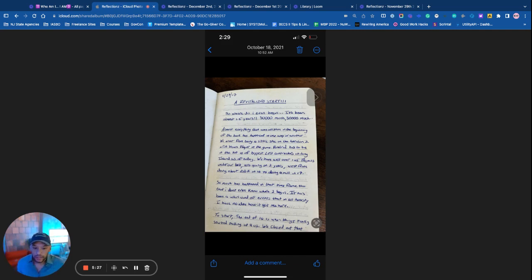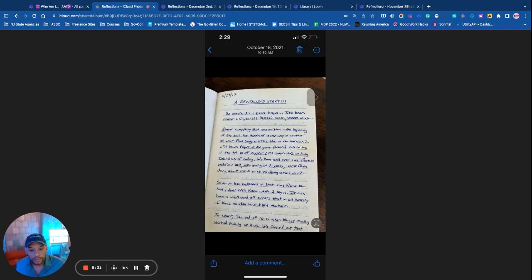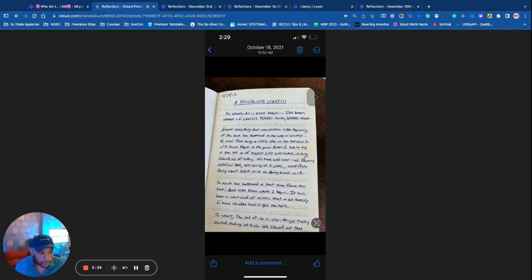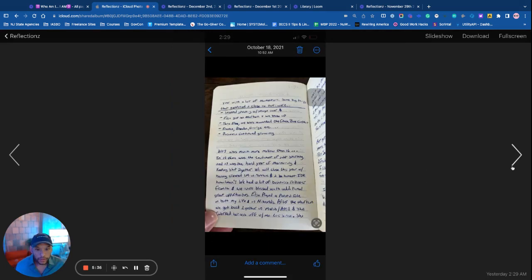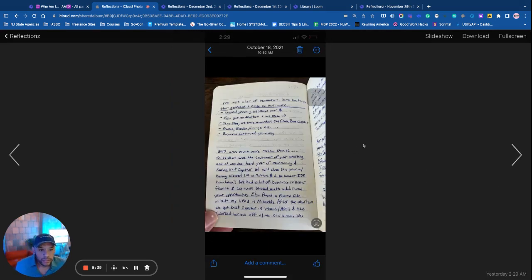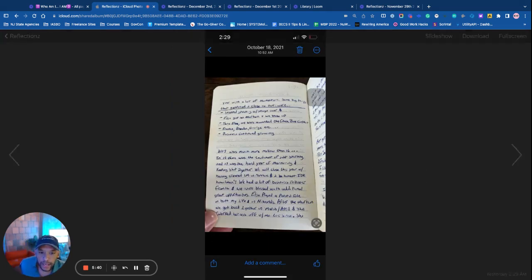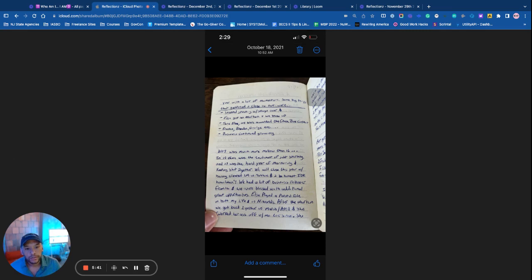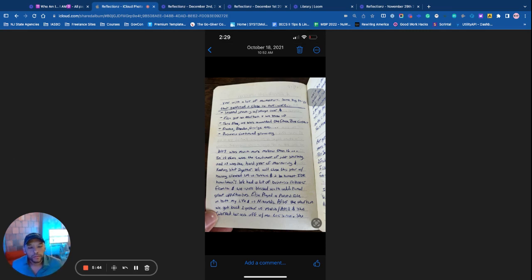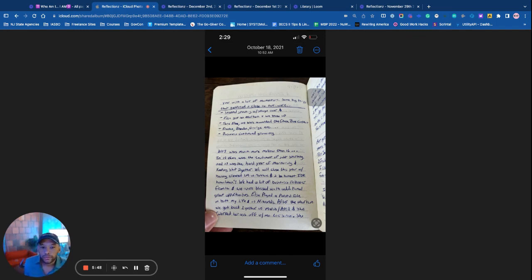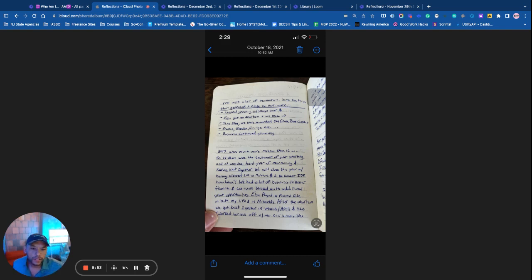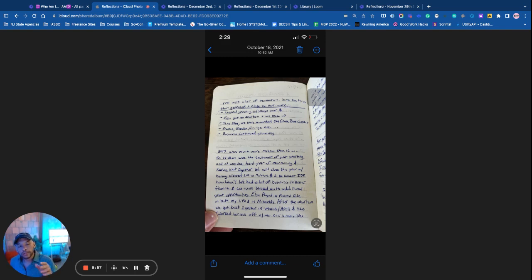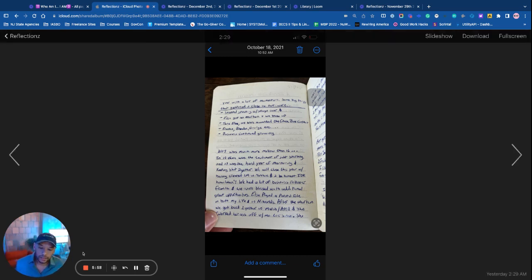To start, the end of '16 is when things really started picking up for us. We closed out that year with a lot of momentum. Some big things that happened to close out 2016 were: stopped speaking with Selwyn over money, Elsa got an abortion and we broke up, through Elsa we were awarded a Chase Bank contract, Frankie, Brandon, George, et cetera. Business continued growing.